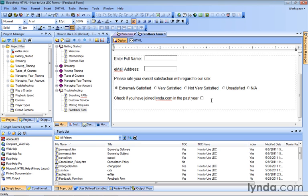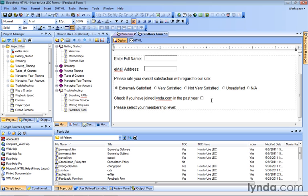So right under our checkbox, let's type in a label here: 'Please select your membership level.' Put a colon in there, leave a space, and here's where we want our drop-down menu to appear.